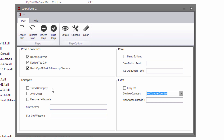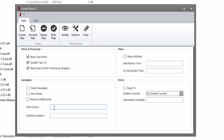Timed Gameplay is for if you want to make something like a survival game mode — we're not going to use that. Anti-cheat I'm going to leave alone because we may use it for debugging and anti-cheat might get in the way. Remove Hellhounds — I'm going to teach you guys how to do hellhounds, so don't check this. For starting weapon you have to use a weapon name — I'll leave it blank for the default Colt. Start score I'll leave at the default 500.